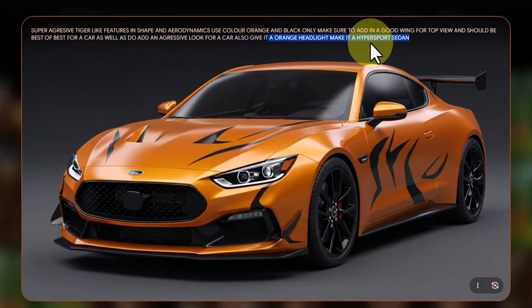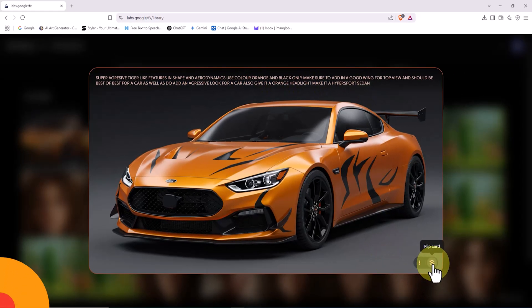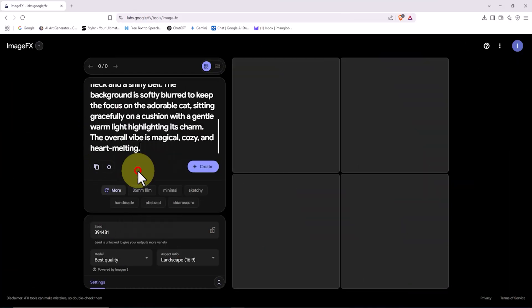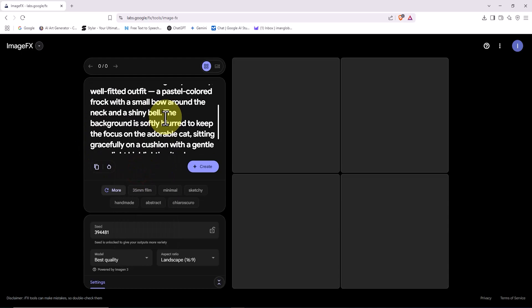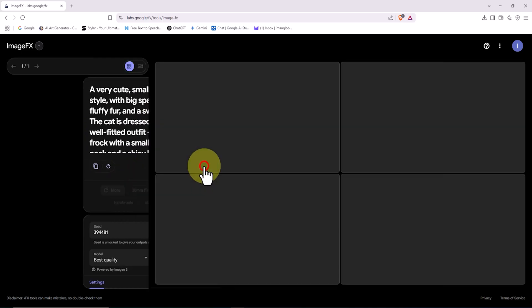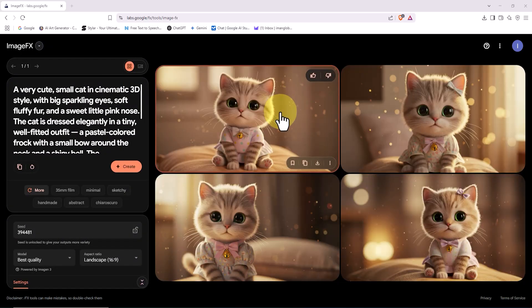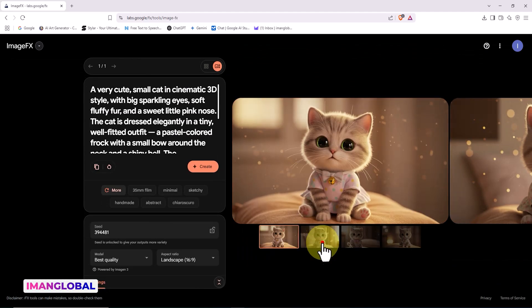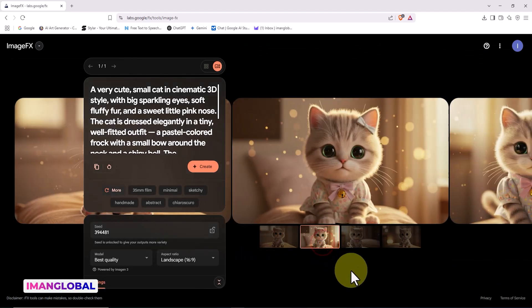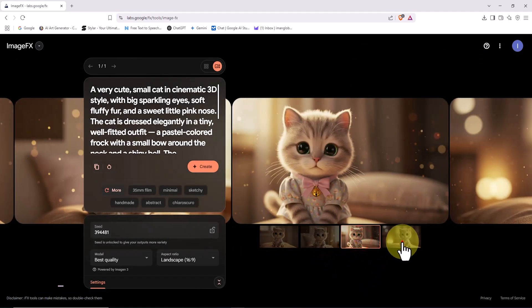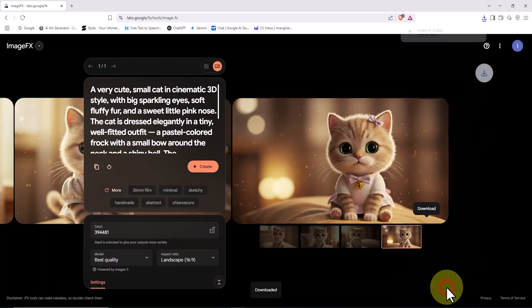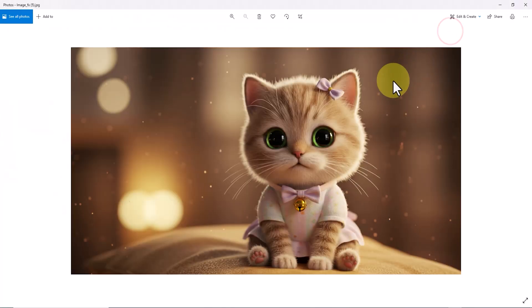Let's move on to the next example and check out how Google's AI performs with animal images. I've prepared a prompt in advance and pasted it into the box. I click Create, and after a few seconds, four images of a cute cat are generated. What a lovely vibe — how adorable the images are. I download one of them. The bokeh in the background gives it a cinematic feel.